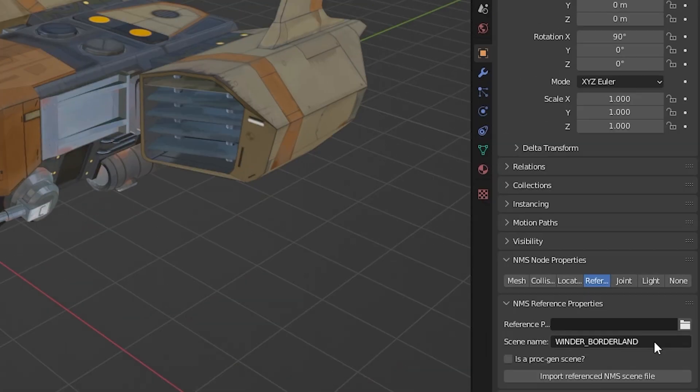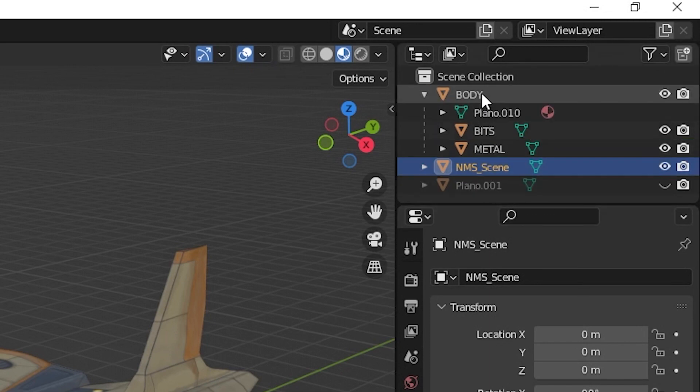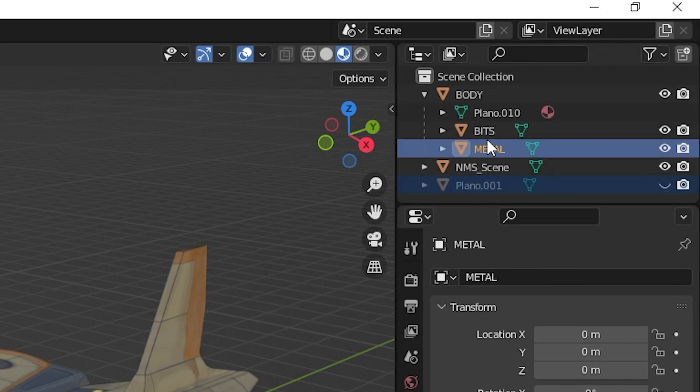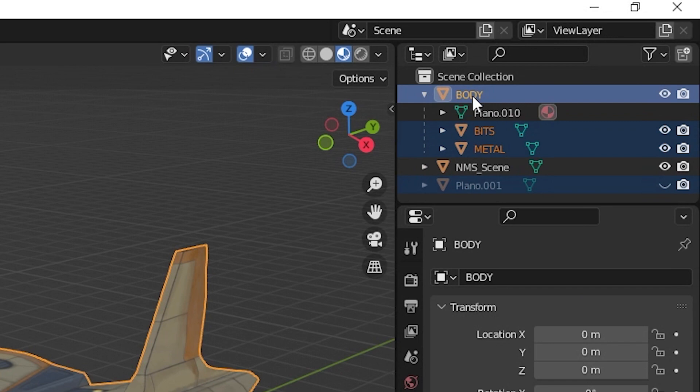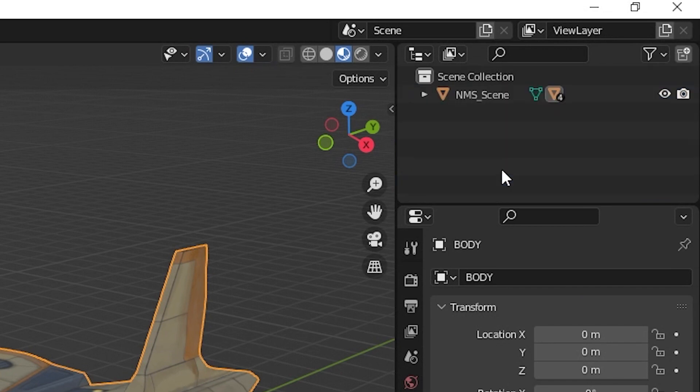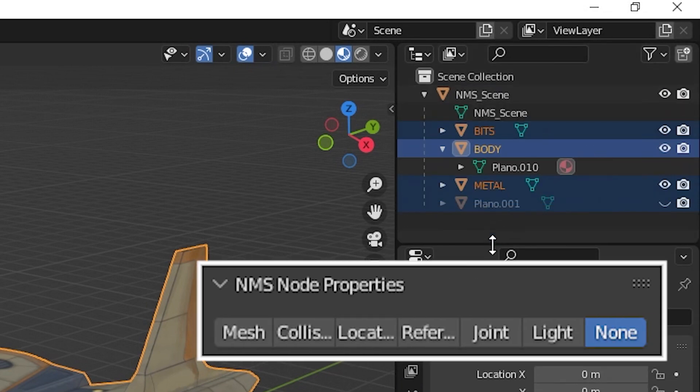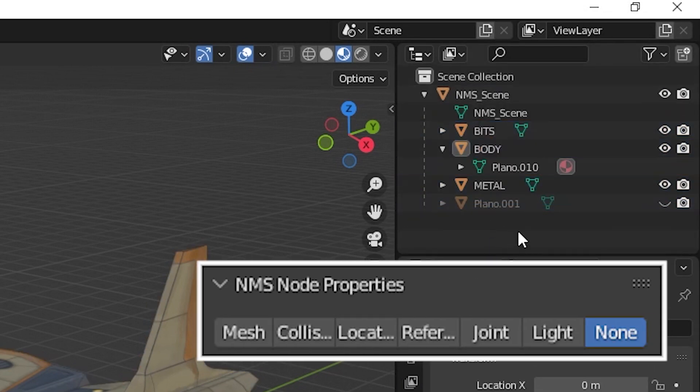Next, click and hold all mesh objects in the outliner and put them under NMS scene as the children of the scene instance. Any children of the NMS scene object will be exported unless it is set as a none type in the NMS node properties field in object properties.